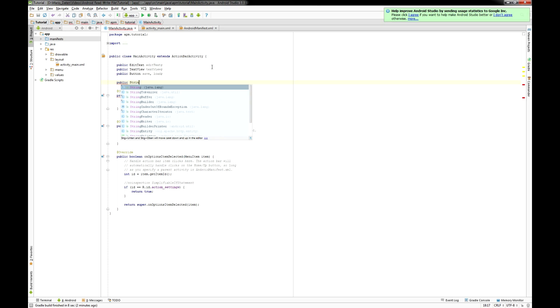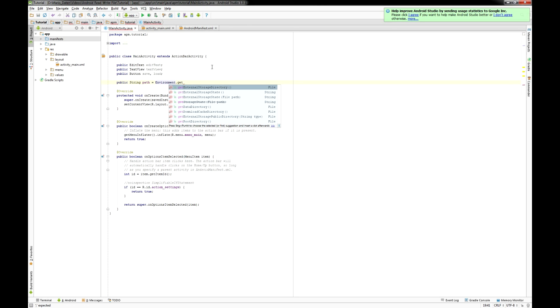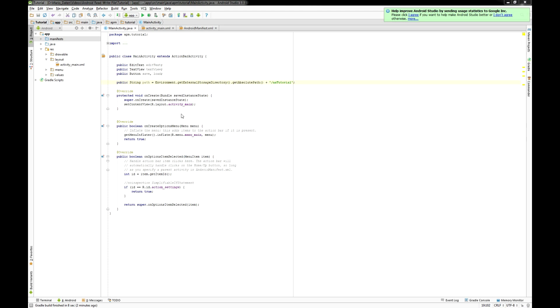Then I define myself a string variable called path containing the string value of the path where my TXT file will be stored to.